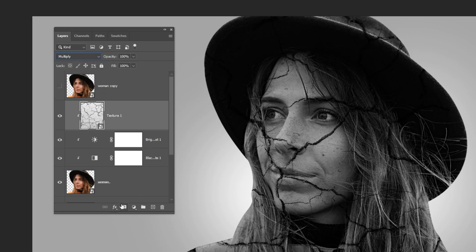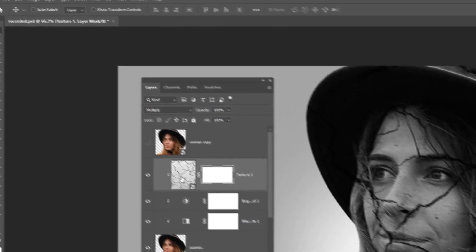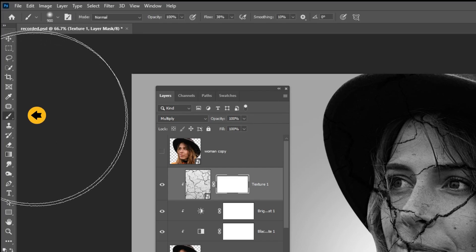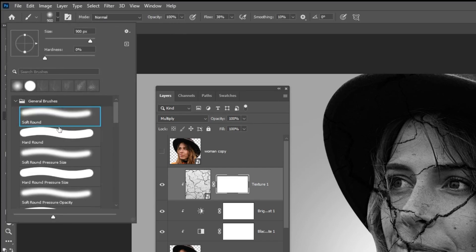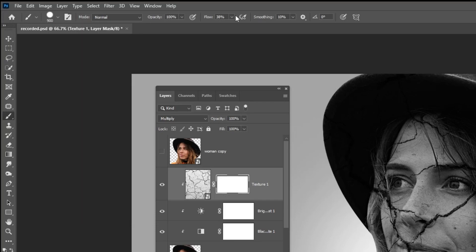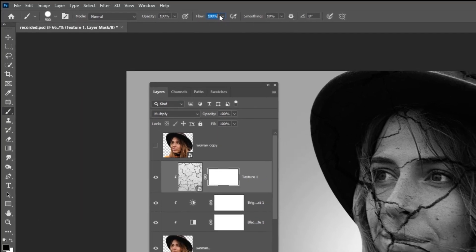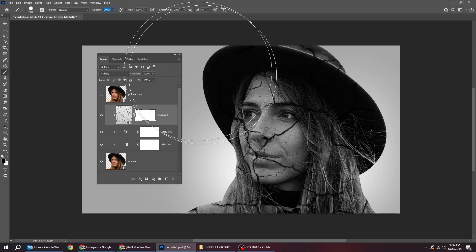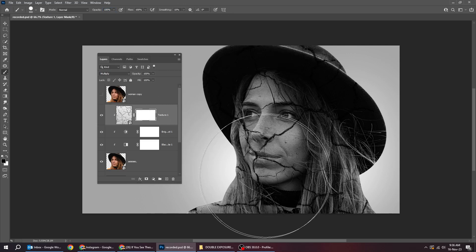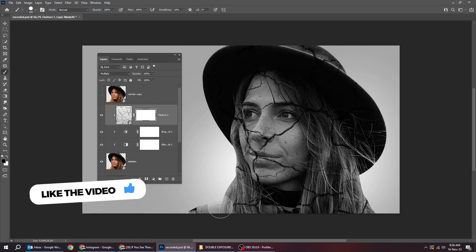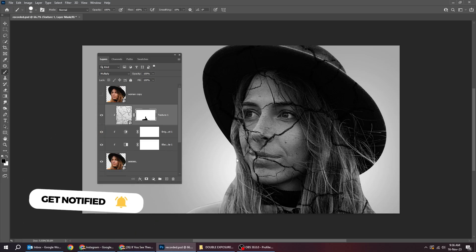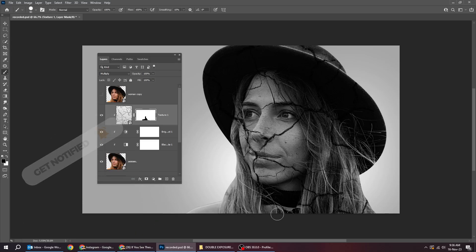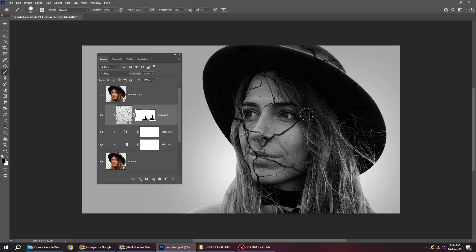Add a layer mask. Choose the brush tool and pick the hard round brush. Set the flow to 100% and follow this process. We are hiding the texture from her hair, only keeping it on her face and her hat.